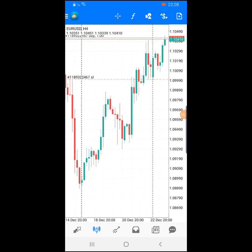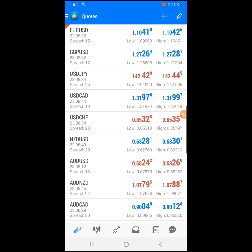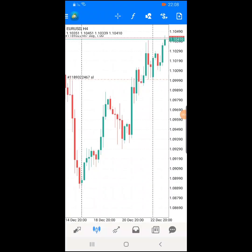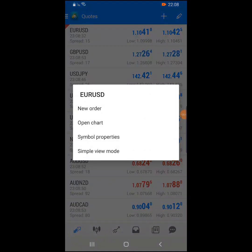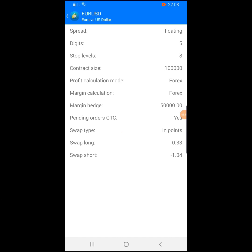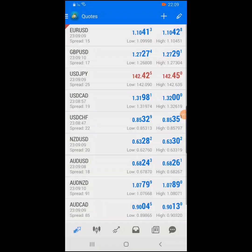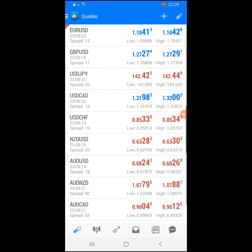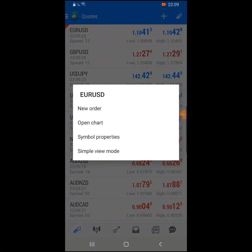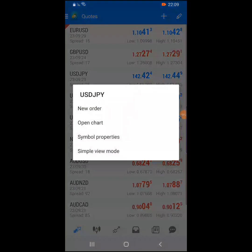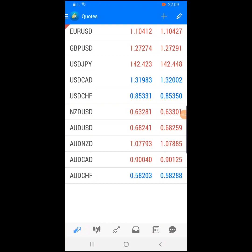If you want to open your charts, you click here and then open the charts. If you want to see symbol properties, you can see the EUR/USD spread — it's floating and varies depending on the time. If you want to see less information on the screen and just see the quote currency like EUR/USD and GBP/USD, click on simple view mode and it removes the extra figures.